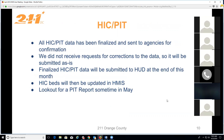HIC and PIT update: all HIC and PIT data was finalized and sent to agencies for confirmation. No correction requests were received, so it will be submitted as-is. This data will be submitted to HUD by the end of this month. Afterward, HIC beds will be updated in HMIS so project inventory is up to date. The PIT report giving an overview of the current homeless population in our CoC should be available in May. Thank you to everyone for your diligence on this.